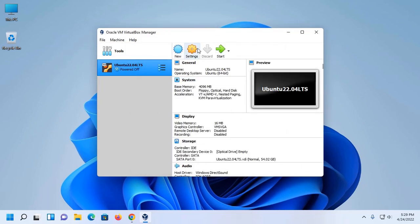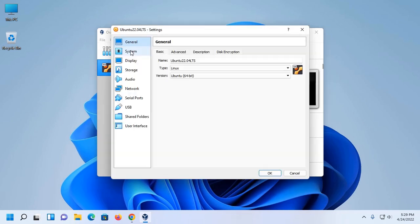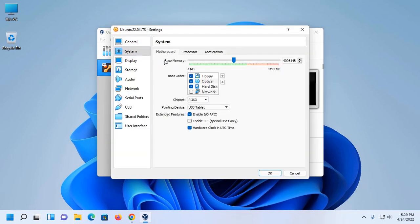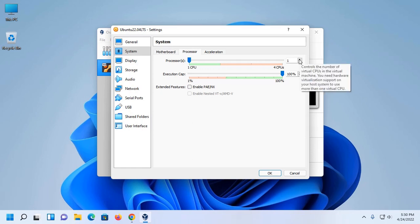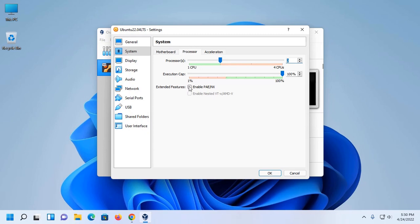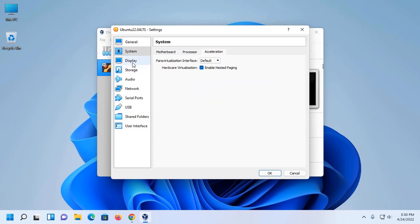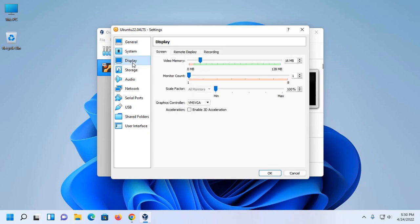Now click on Settings, select System, here enter the base memory. Then click on Processor and here increase the number of CPUs if you have enough.